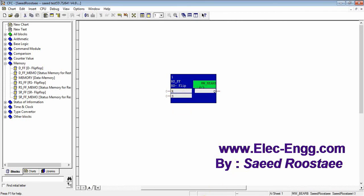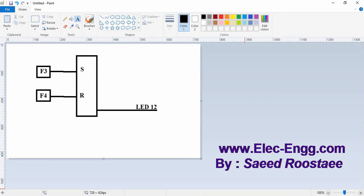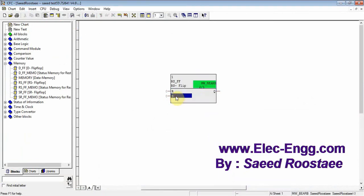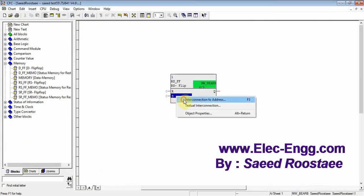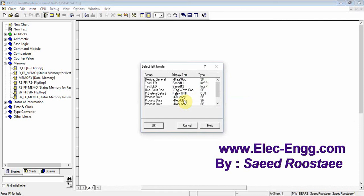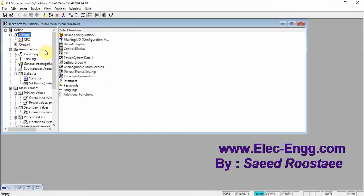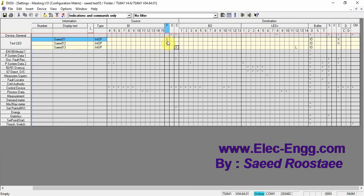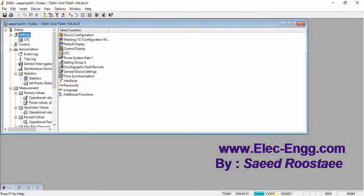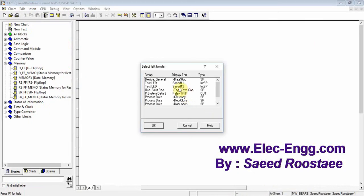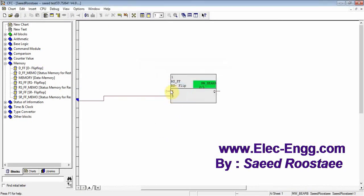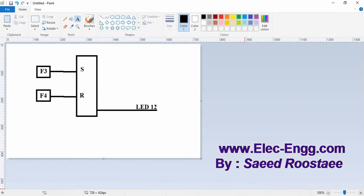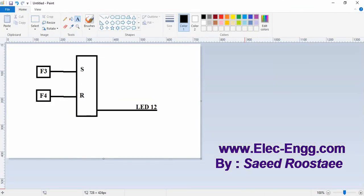Now, what we put as a set: F3 as a set. And what about F3 — in this masking input and output, do you remember — F3 is side 11. F3 is side 11 as a set. And the set is — I checked it here — F4 is as a reset.